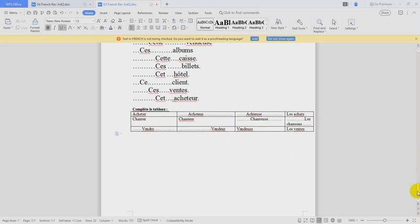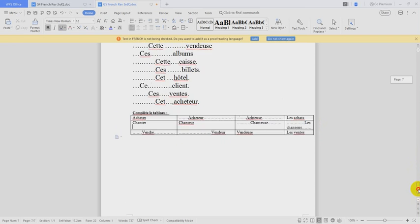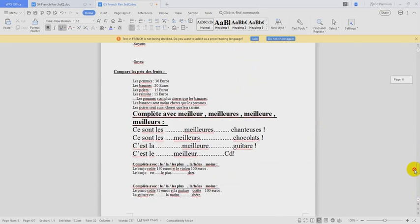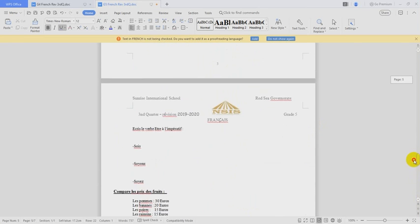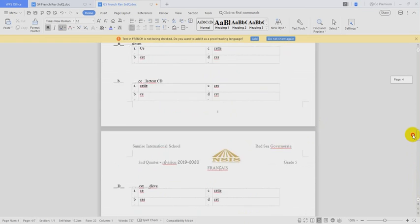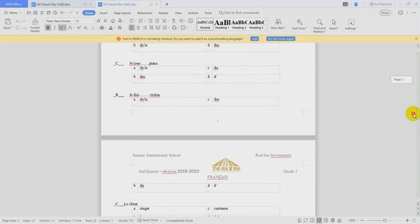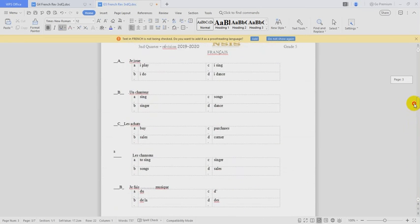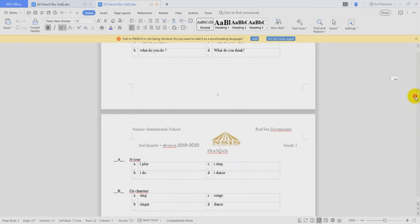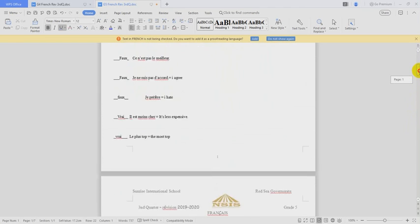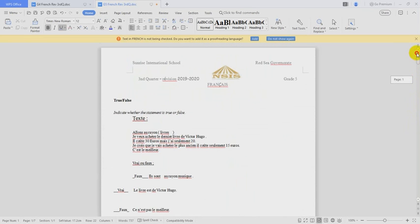Et comme ça, on a fini notre révision. J'attends vos questions. If you have any questions, you can send them to me with pleasure. Avec un grand plaisir, je répondrai à toutes vos questions. Merci bien. Merci bien et à la prochaine fois.